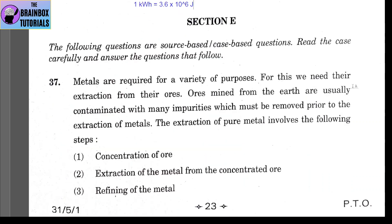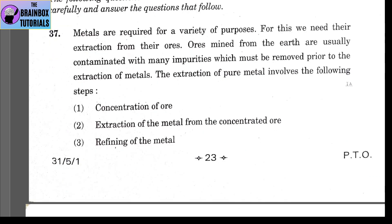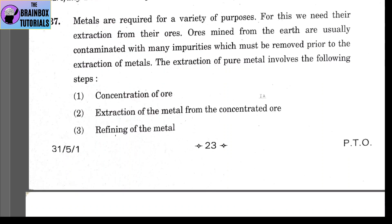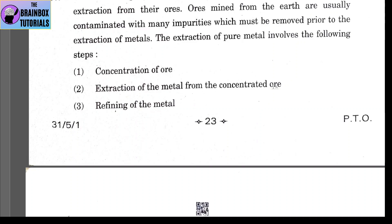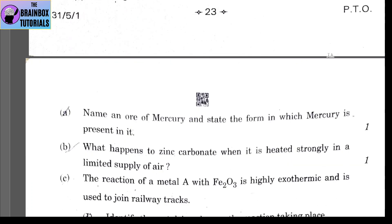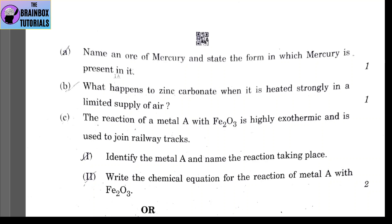Section E, question 37: metals are required for a variety of purposes. Ores mined from the earth are contaminated with impurities. The extraction of pure metal involves three steps: (1) concentration of ore, (2) extraction of metal, and (3) refining of the metal. Part A: name an ore of mercury — it is cinnabar, and mercury is present in it as mercuric sulfide (sulfide form).